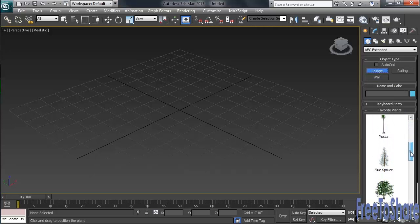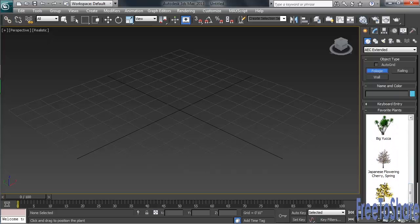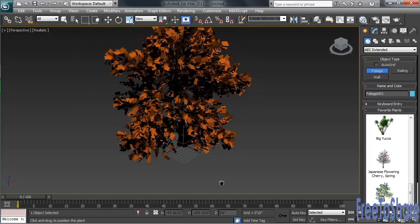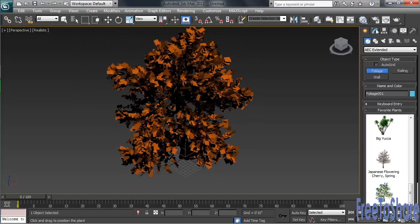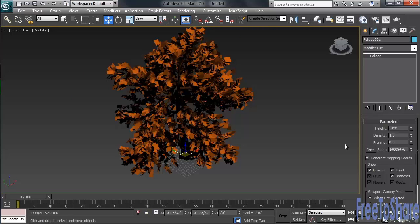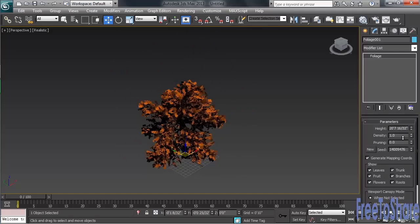Max offers a dozen different types of foliage that you can choose from. Let's zoom back in our viewport and create a generic oak. Once we've got it on the screen, let's head over into the Modify column. The first thing you'll want to do is adjust the height of what you've created. That setting can be found at the very top of the Parameters category.